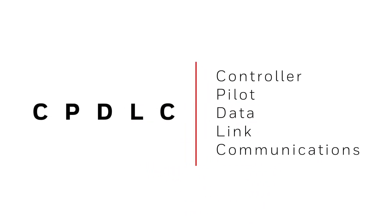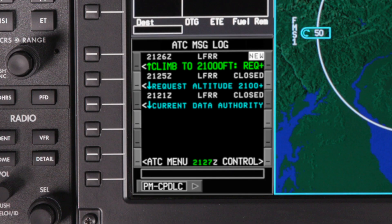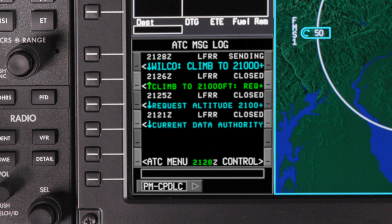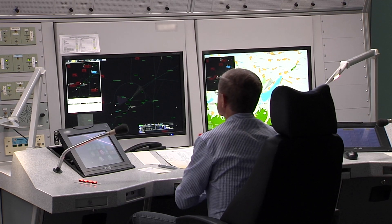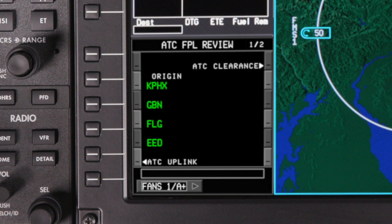CPDLC stands for Controller Pilot Datalink Communications. By using a Datalink network, CPDLC makes it possible for pilots to communicate with an air traffic service center using text messages. CPDLC provides universal standard phraseology, which eliminates the confusion sometimes caused by different accents or non-standard phraseology. The Datalink system stores a log of the communications between the pilot and the ground station, so a previously issued clearance can be reviewed at any time. CPDLC also allows uplinked route clearances to be loaded directly into the aircraft flight management system, greatly reducing input errors and aircraft deviation.